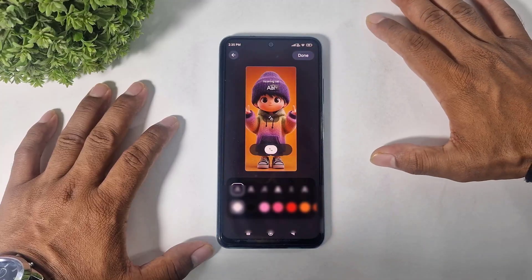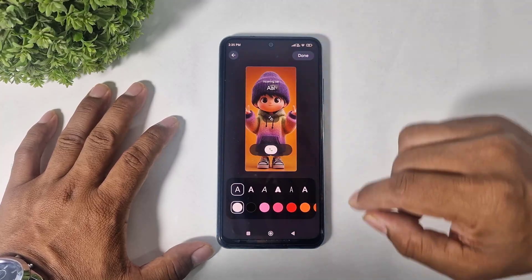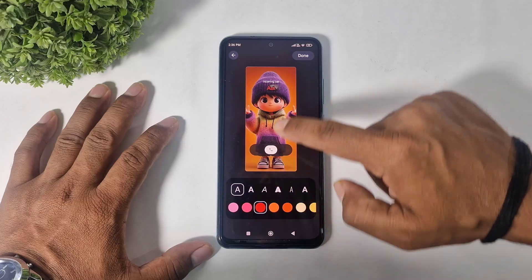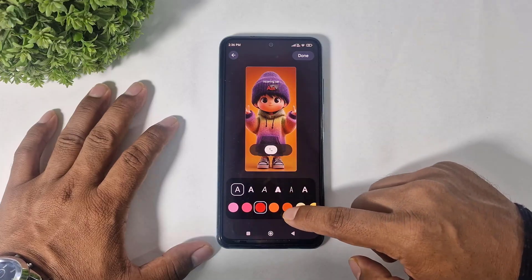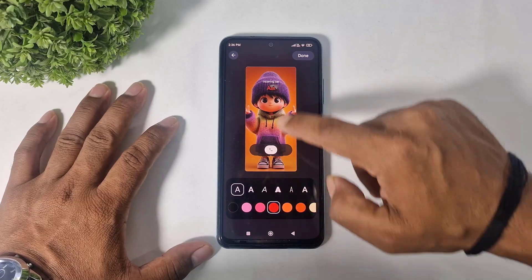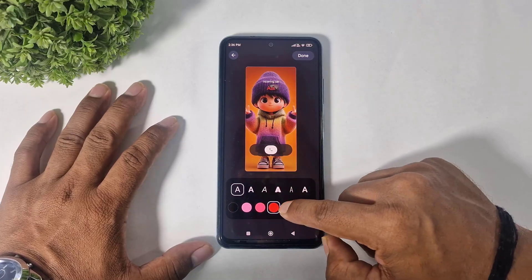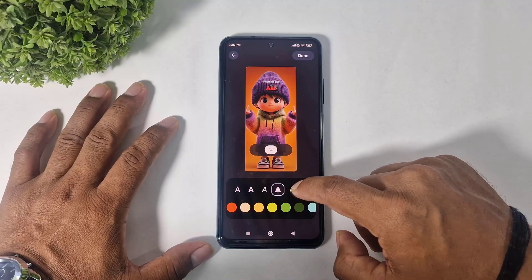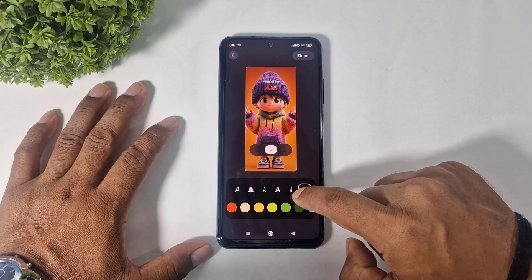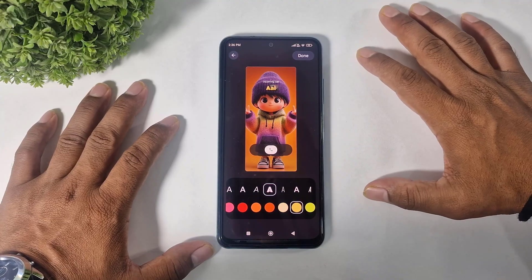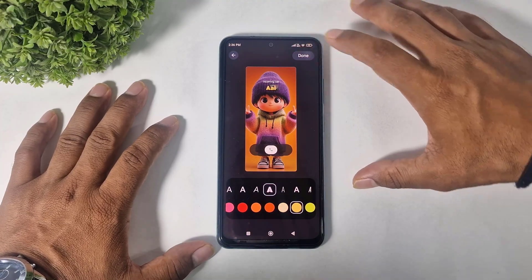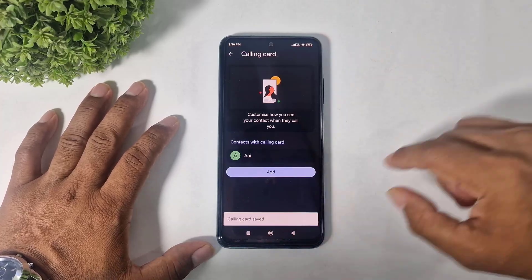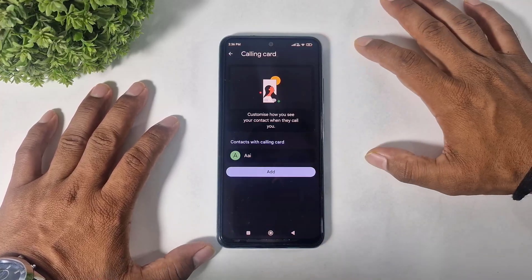Then simply go to the gallery and select a picture. You can see I selected a picture, and you can also change the name color and font. Now simply tap done.